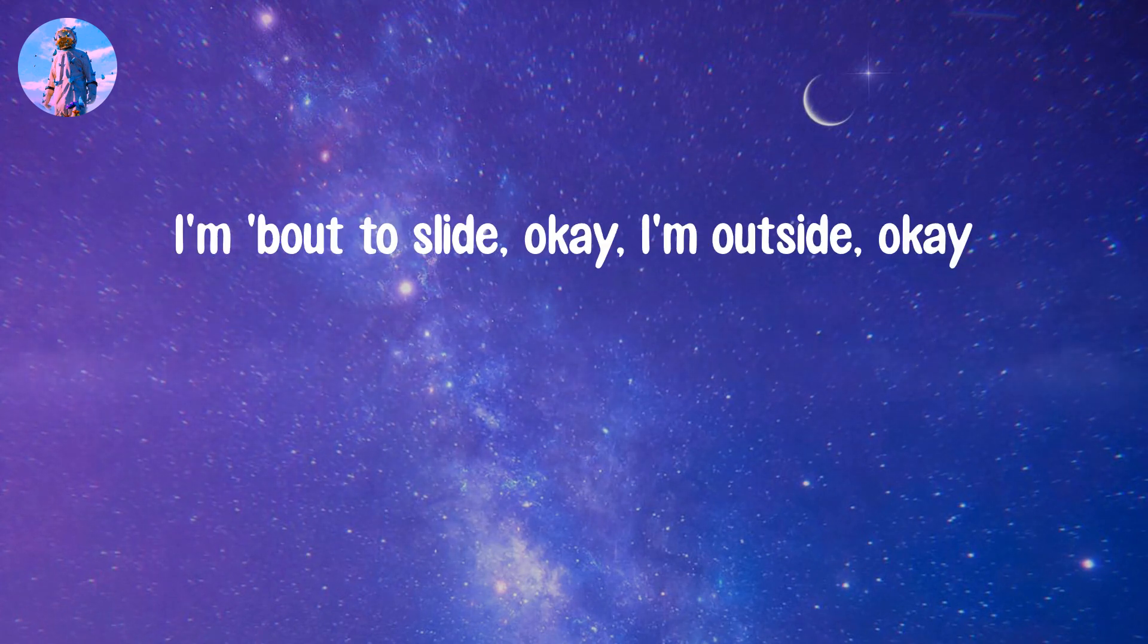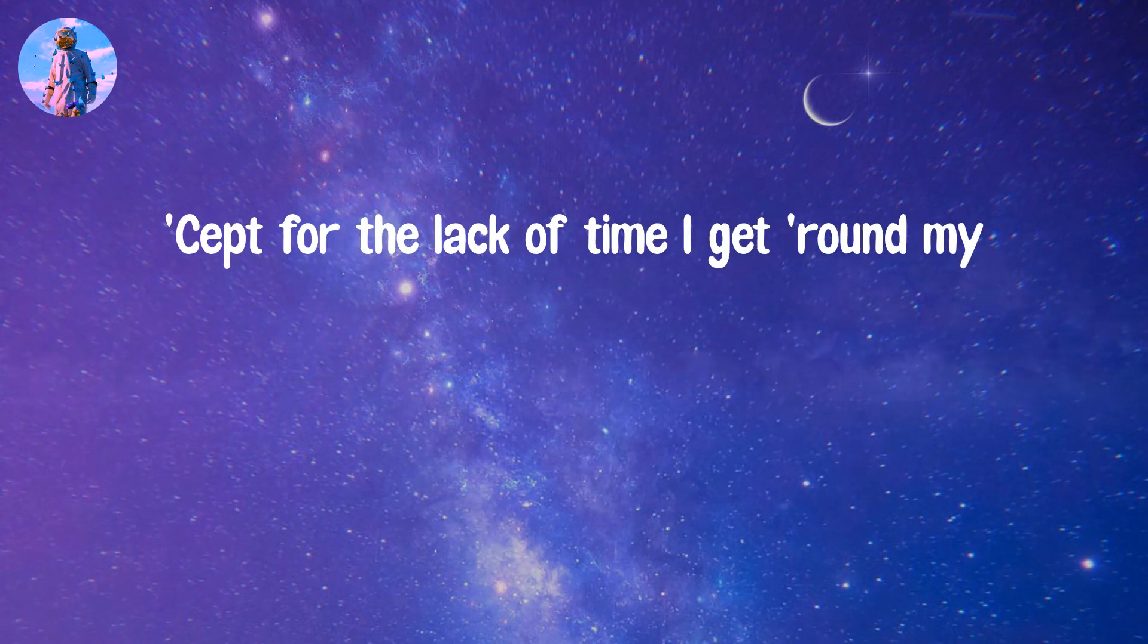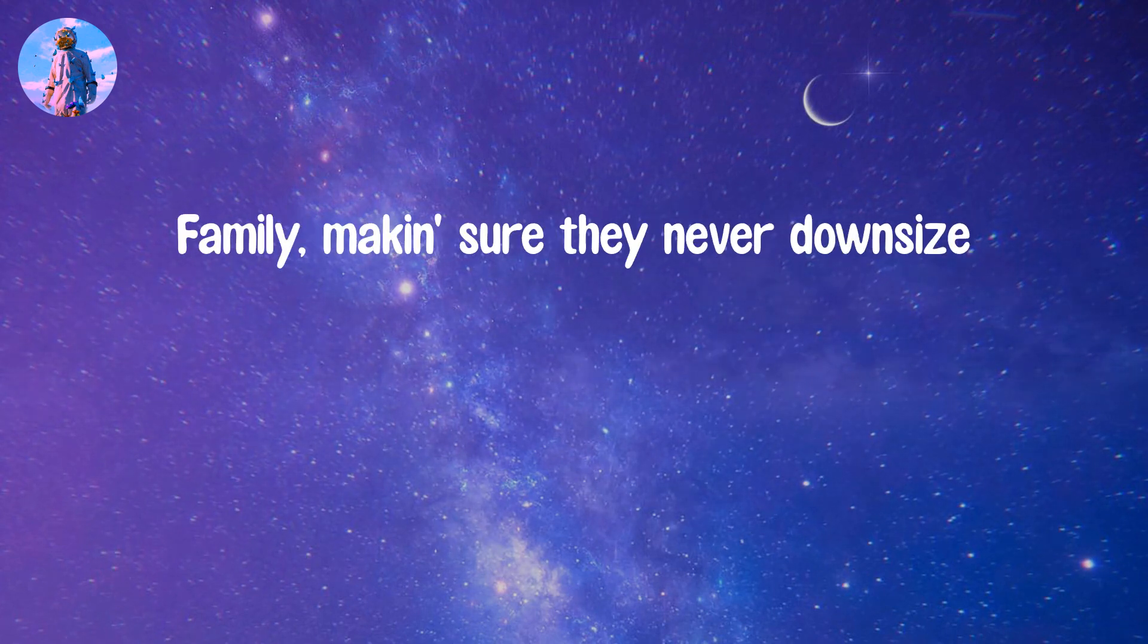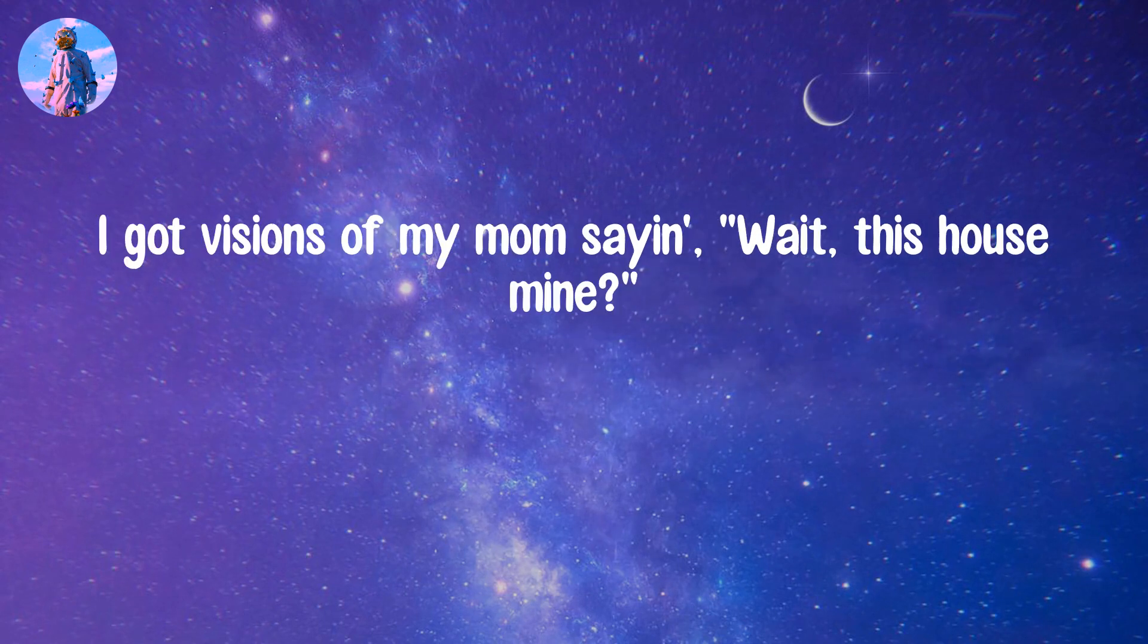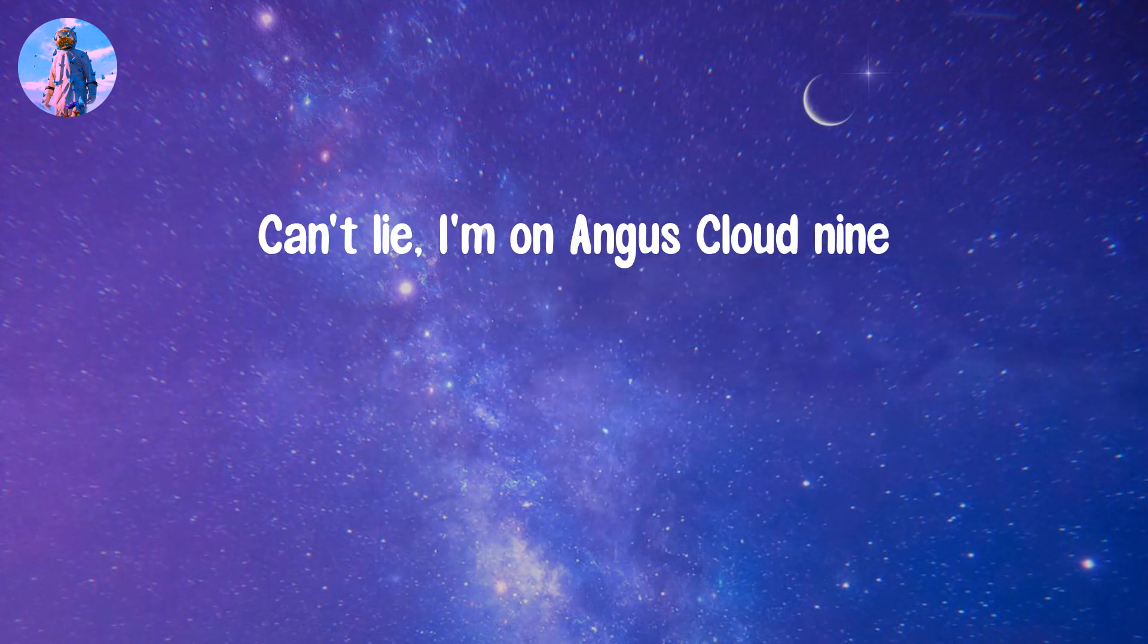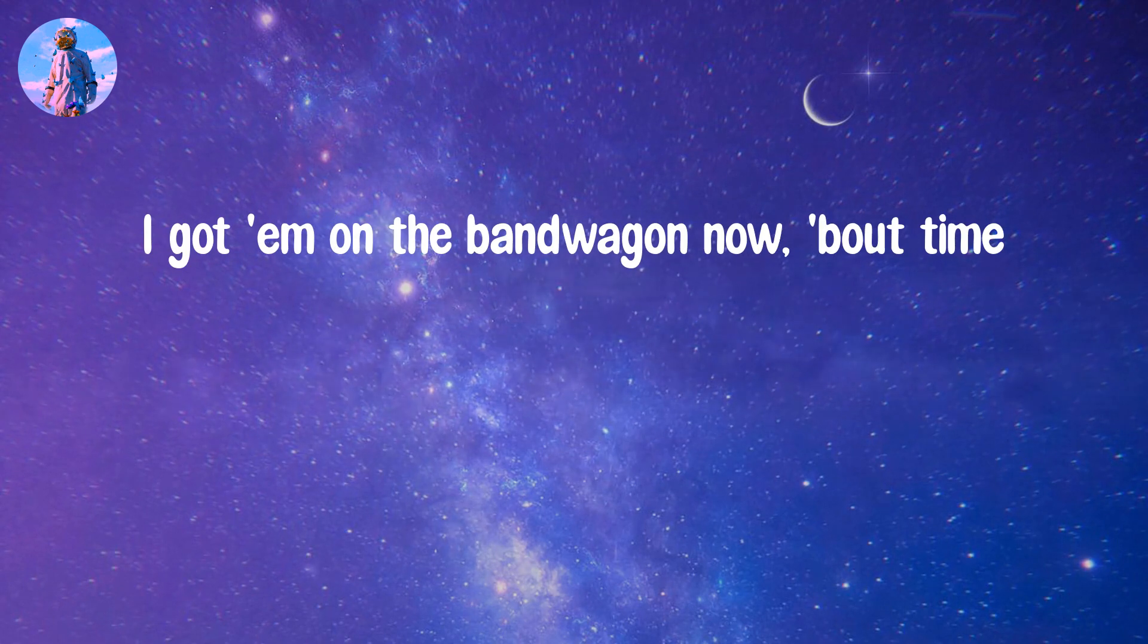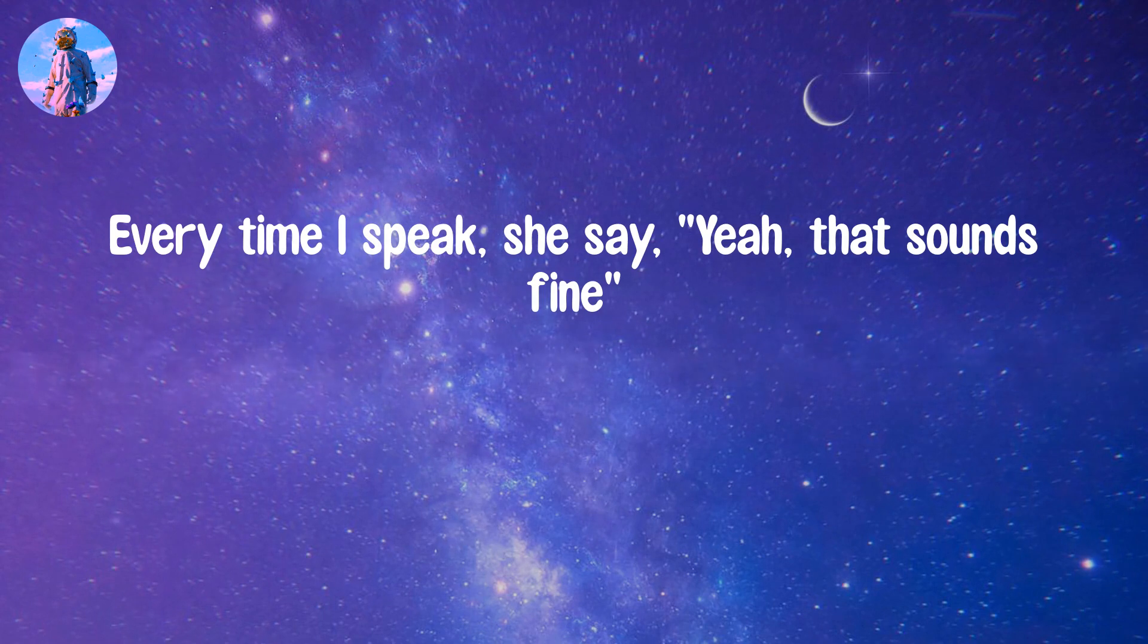I'm about to slide, okay I'm outside, okay. This lifestyle don't got many downsides, except for the lack of time I get round my family, making sure they never downsize. I got visions of my mom saying, wait, this house is mine. Can't lie, I'm on Angus Cloud 9. I got him on the bandwagon now, about time. I ain't even got no downtime. Every time I speak, she say,